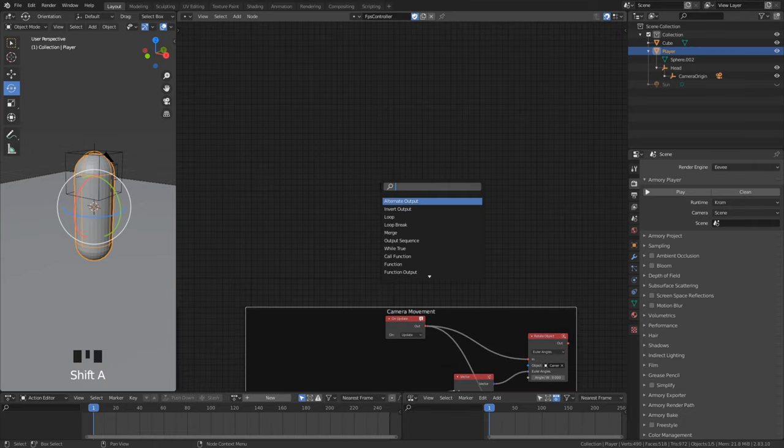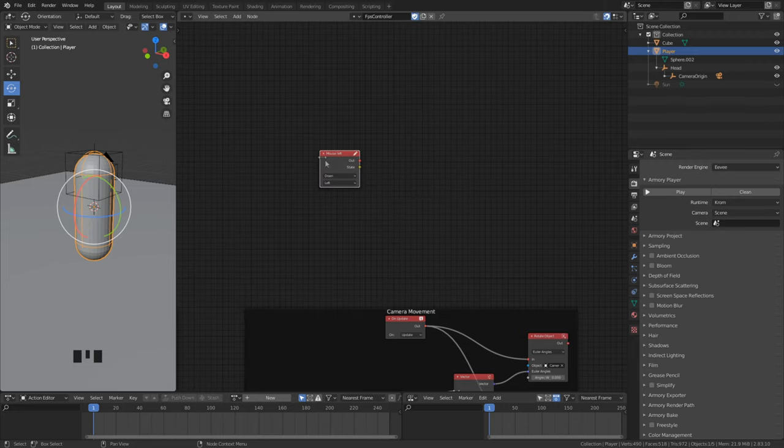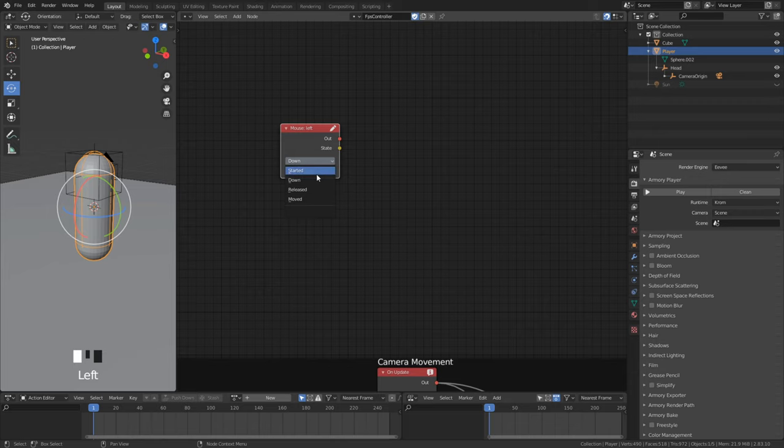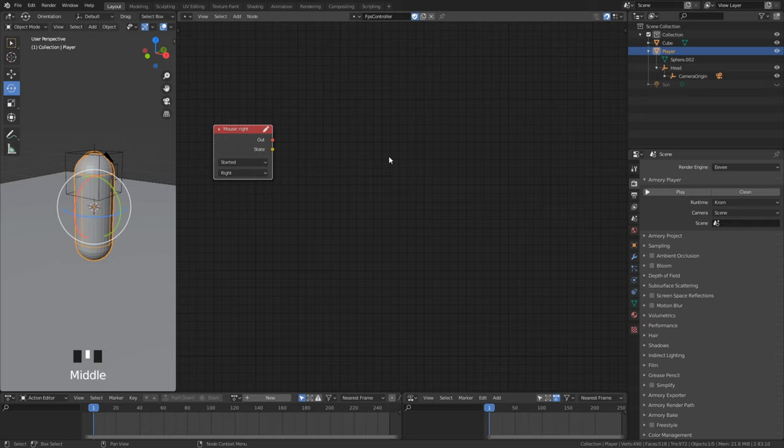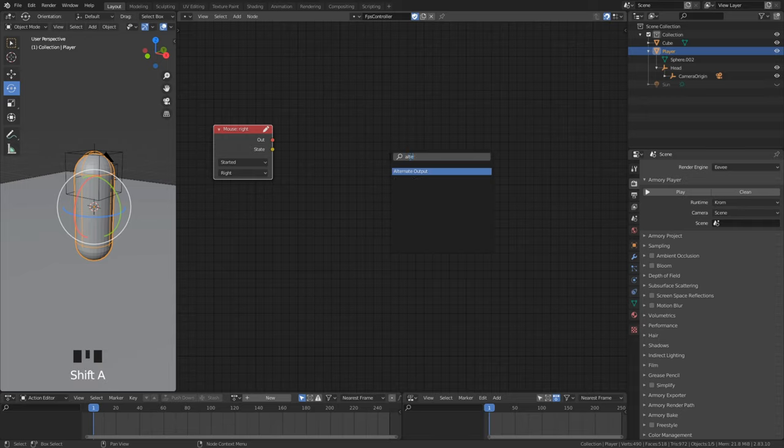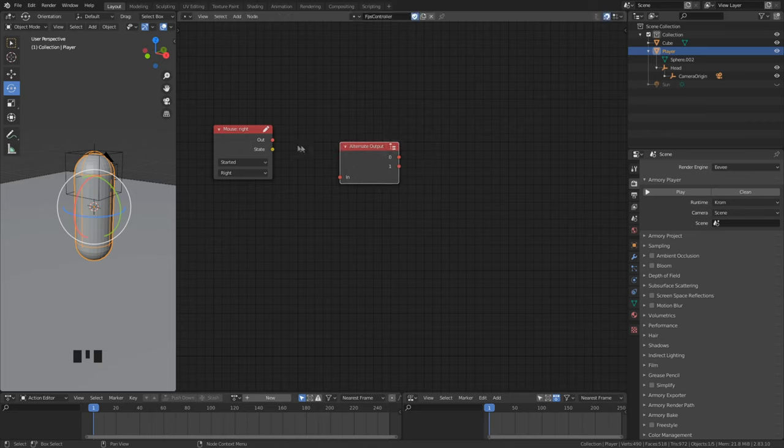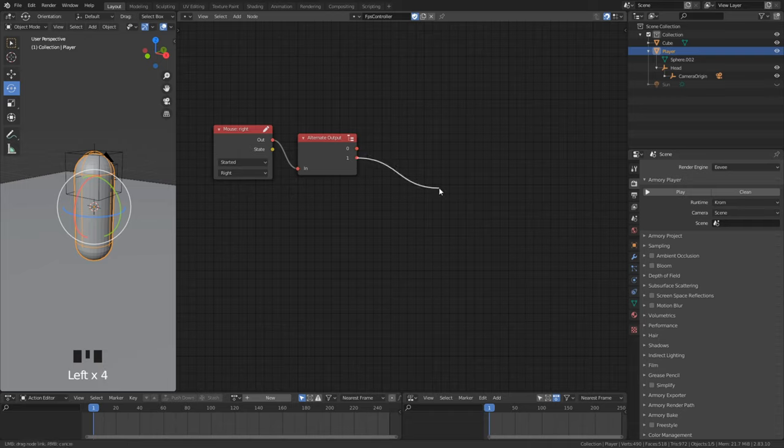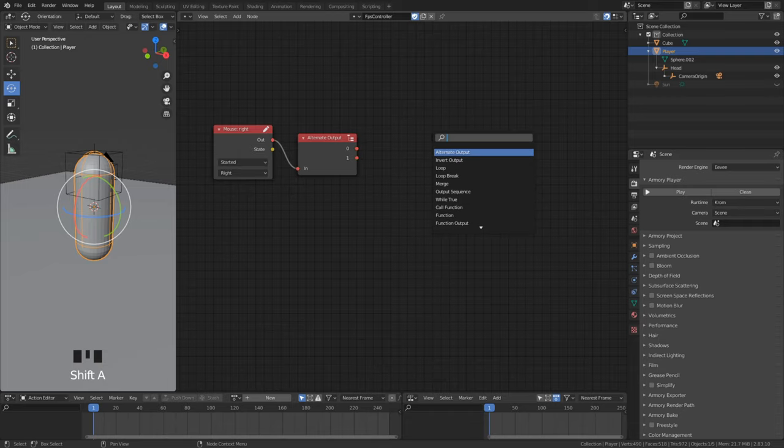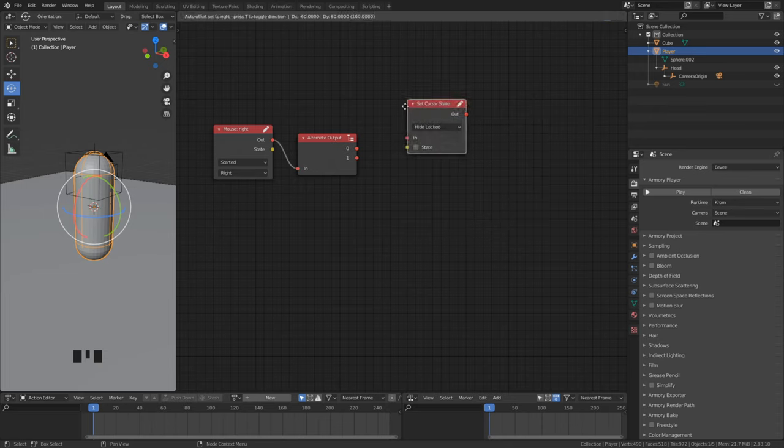With mouse button we want to toggle the cursor. Select the timing to start and key to right. There is a node that we need called alternate output. This is very useful in situations like this. If we click the right button first time, the first output gets executed. But if the key is being pressed for the second time the second output gets executed.